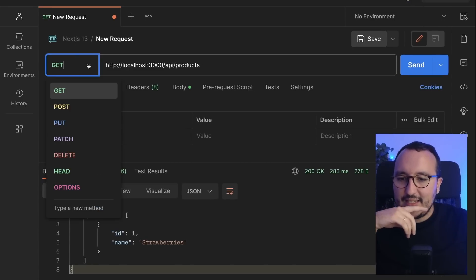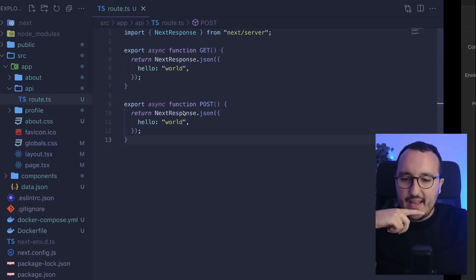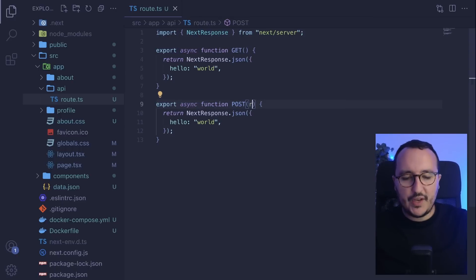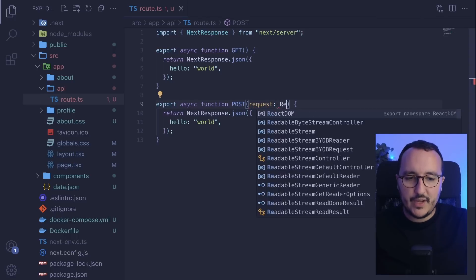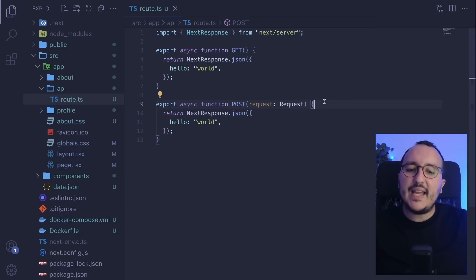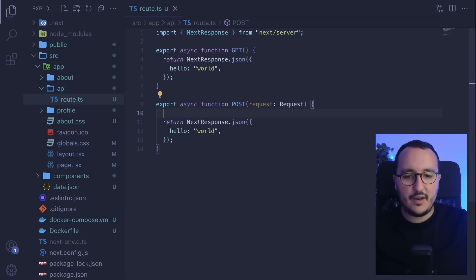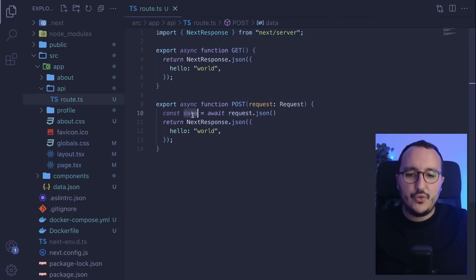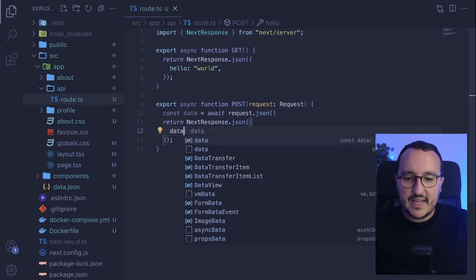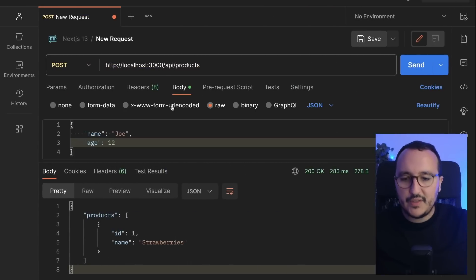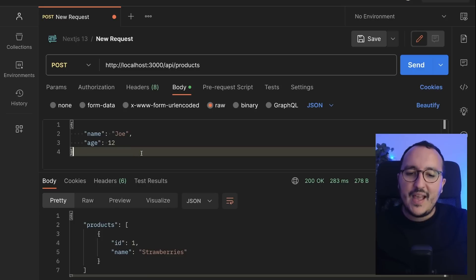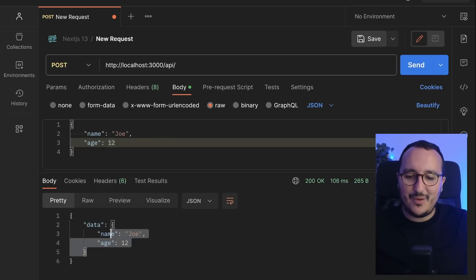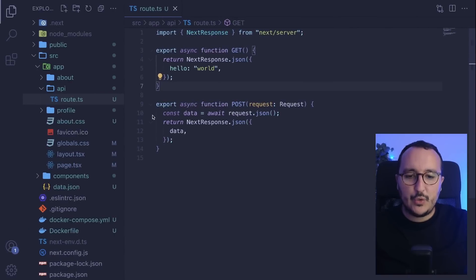Let's use POST and try to catch a request body. To do this, I add the 'request' parameter of type Request to the POST function. I then use 'await request.json()' to parse the request body into data, and return that data as JSON. Testing in Postman, I post an object with name 'Joe' and age 12, and the route correctly returns back the object I posted. That's how you catch a request body — use the request parameter and call json() on it.